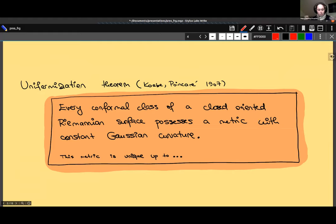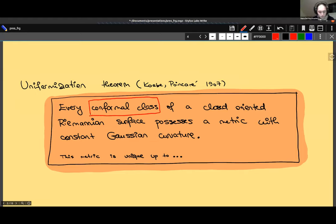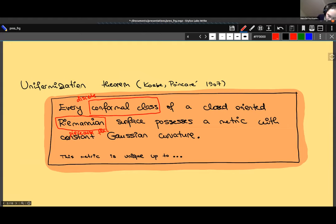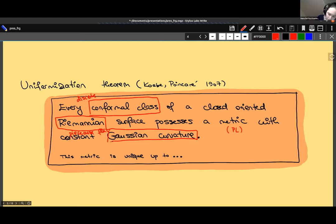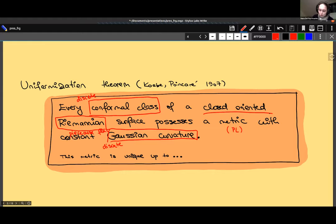The goal of this talk is to discretize this theorem. To do this we need to take it apart, look at its building blocks, discretize those building blocks, and then put them together to get a new theorem. We have three building blocks: the conformal class, discretized by the discrete conformal class; the Riemannian surface, discretized by a piecewise flat surface; the metric — the piecewise linear metric, abbreviated SPL; and the new part: the discretization of Gaussian curvature. Throughout this talk I consider only closed and oriented surfaces.